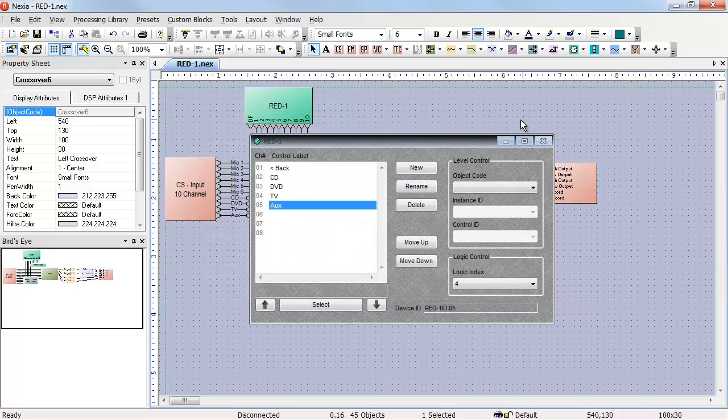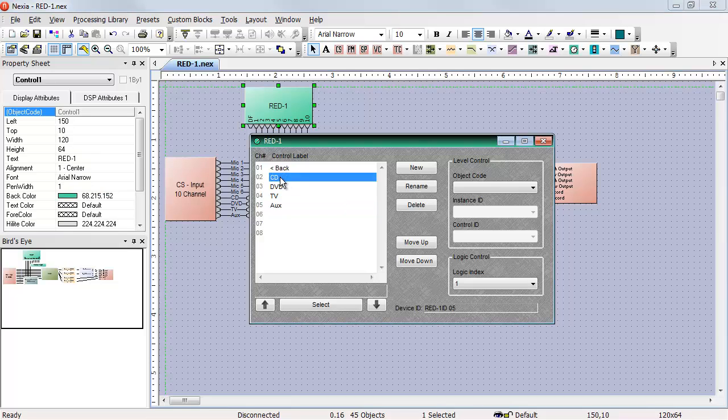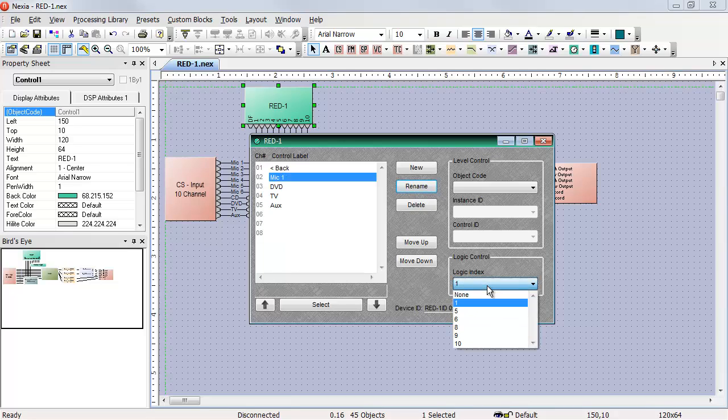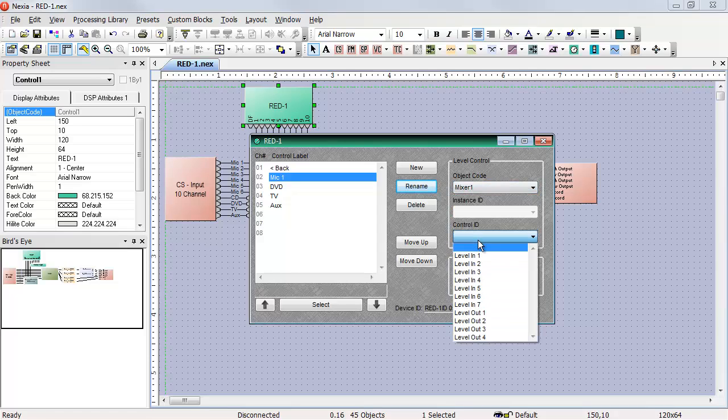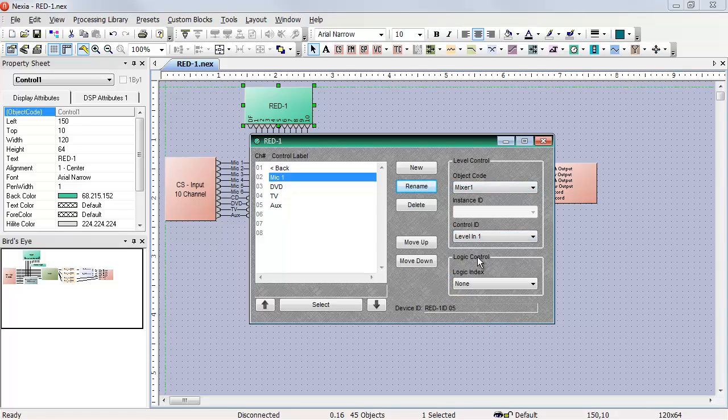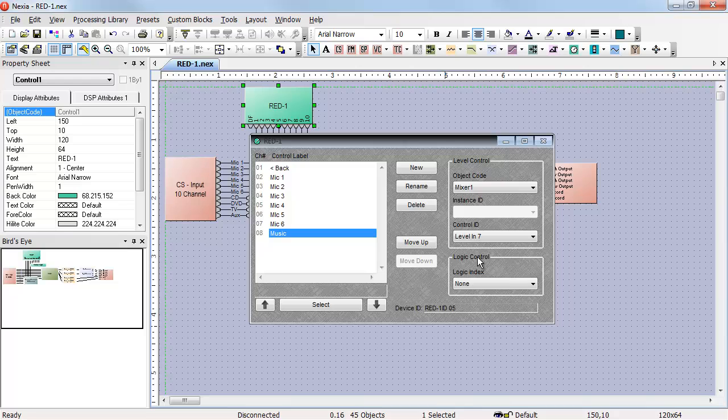My next page will be the volume control. For the volume control, the first control index doesn't change. I need to change the second control index to be mic one. It's very important that I remove the logic index programming and then put in the control for microphone one. Once all the mics and the music volume have been added, again, I have to create a preset.